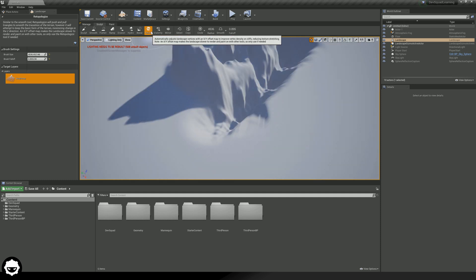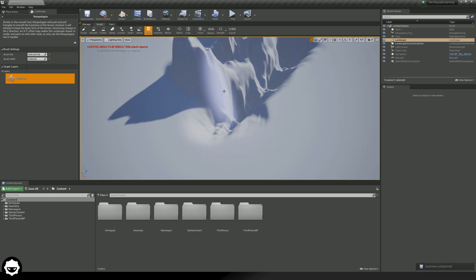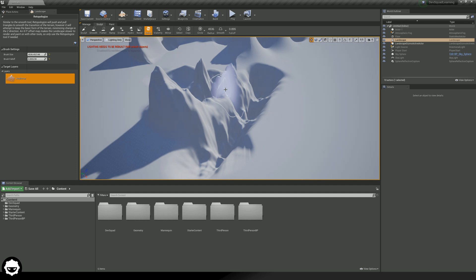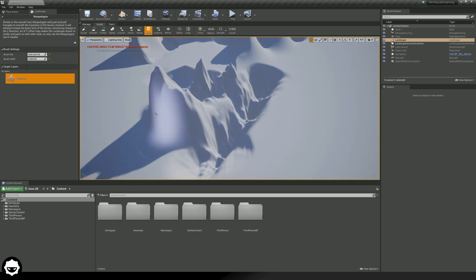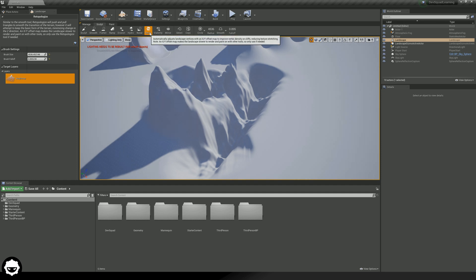The next tool available to you is the retopologize tool, and this is definitely something you should be getting yourself into the habit of using. This is essentially going to automatically adjust landscape vertices with an X or Y offset map to improve vertex density on cliffs. Essentially, this is going to straighten out your vertices — the points within your landscape — reducing your texture stretching. Because you do not want your rocks to be stretching, be sure to go ahead and retopologize your landscape before you go and texture it. If you do texture it and it looks a little bit funny or stretched, go ahead and run the retopologize tool over that.